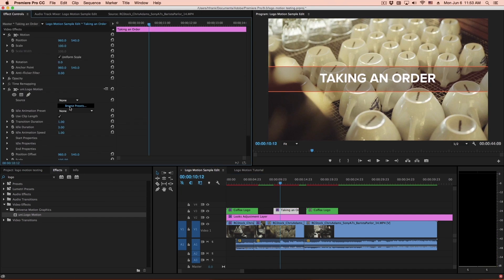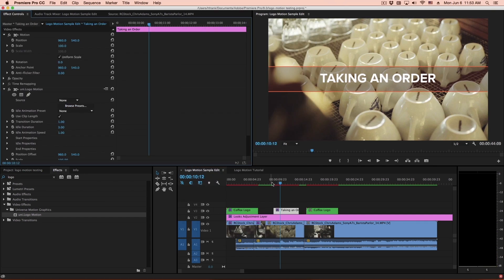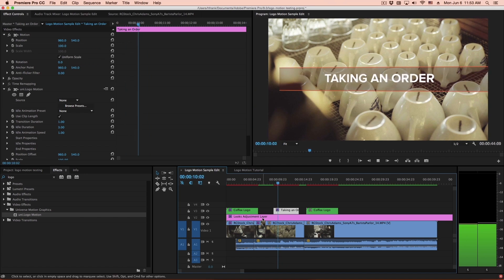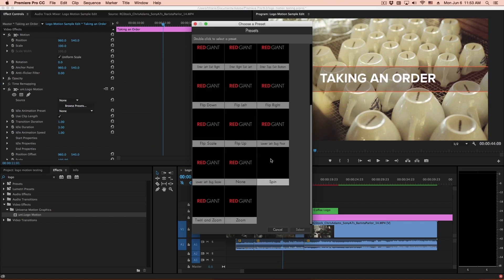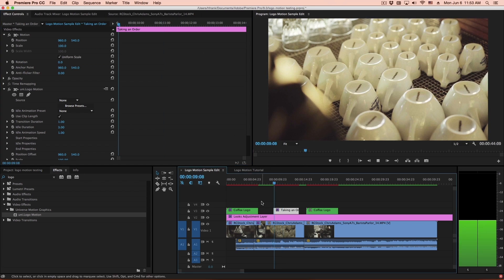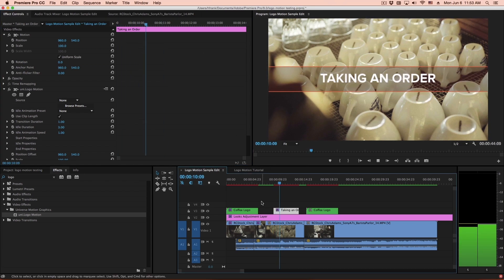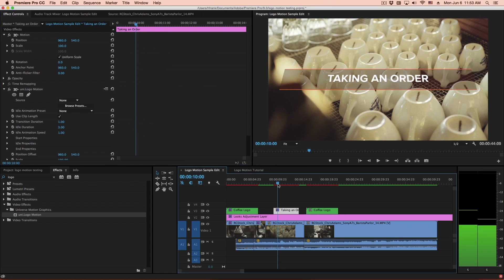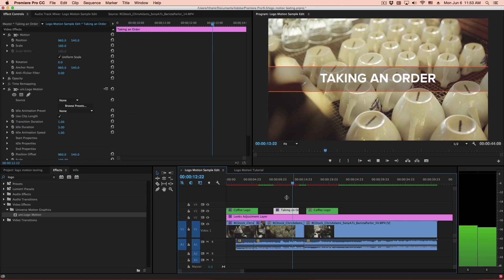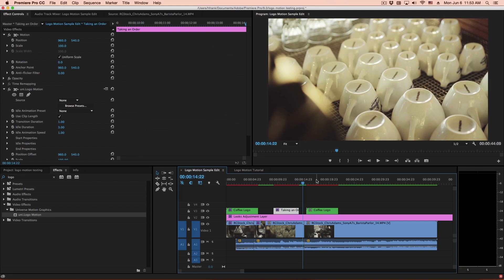Let's do something a little more creative. Let's go down here to the bottom. There's a twirl and zoom. So this will twirl in and zoom, or there is a flip at scale. Let's have it flip like that. So it's flipping along the x-axis and scaling in.